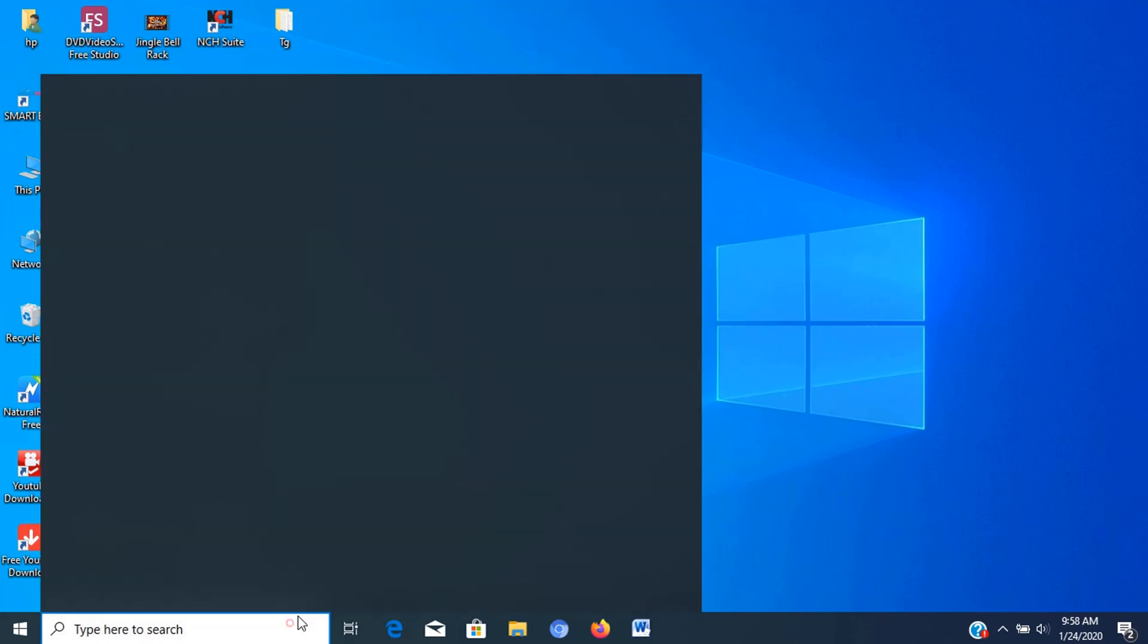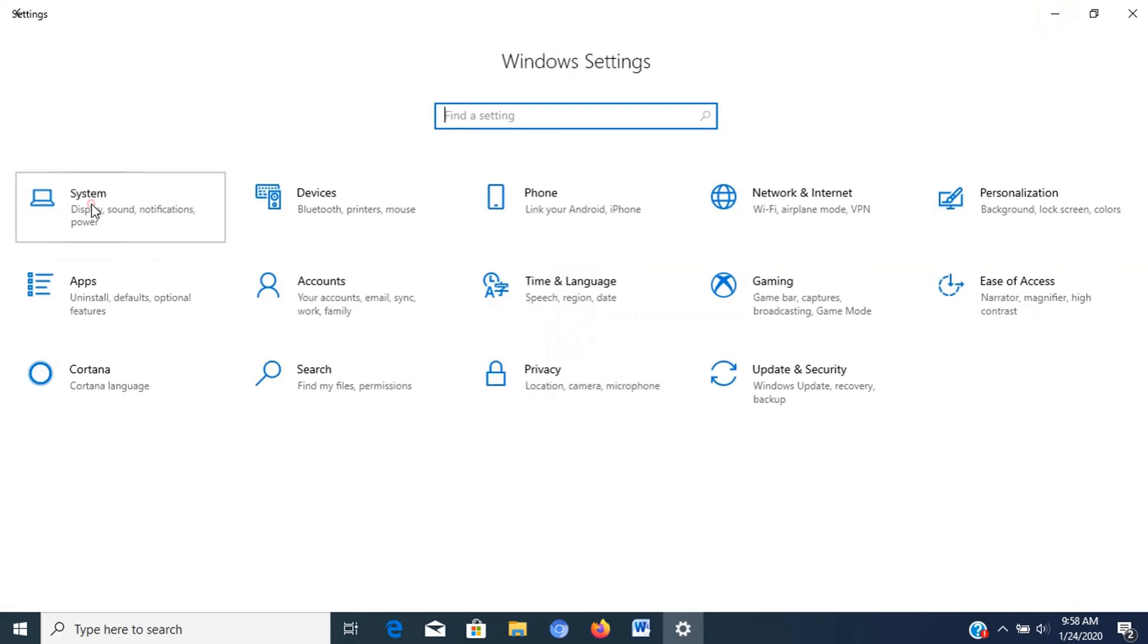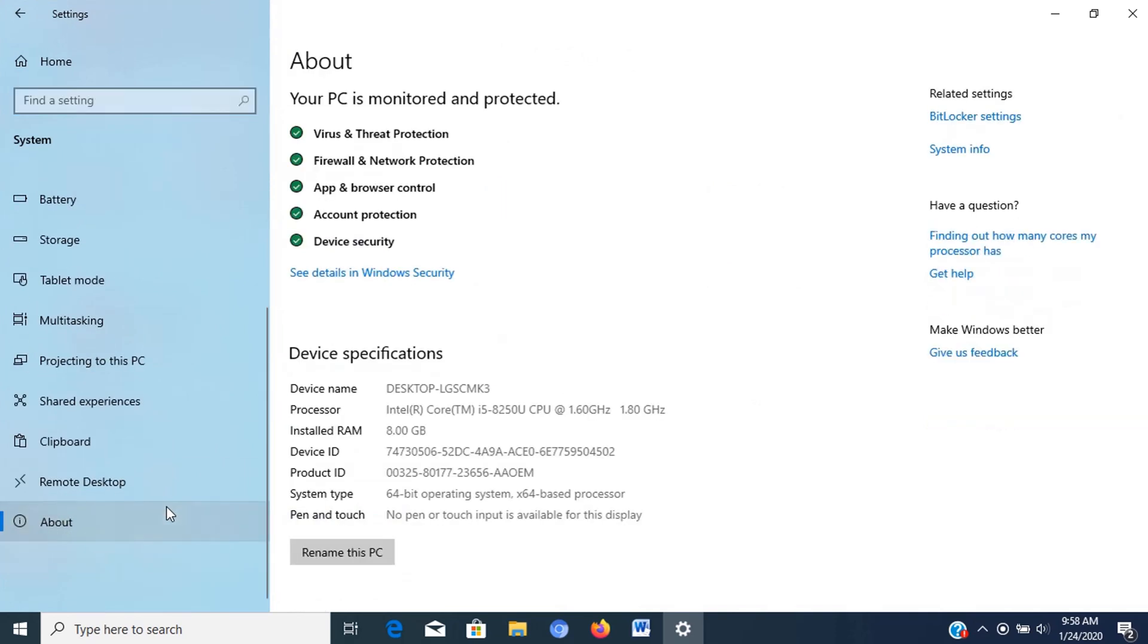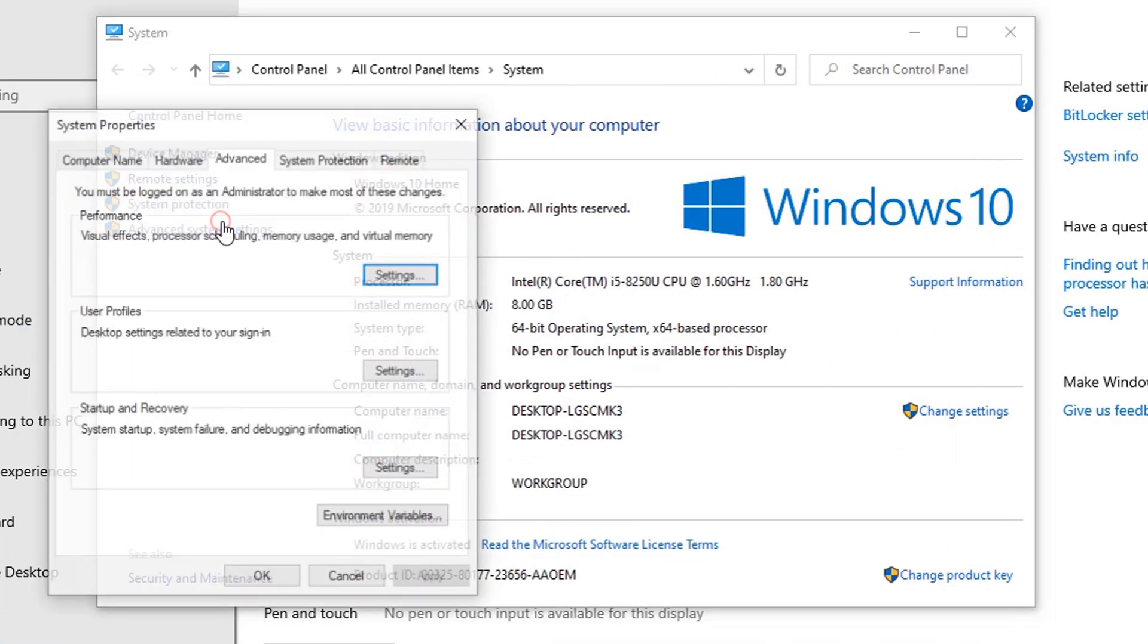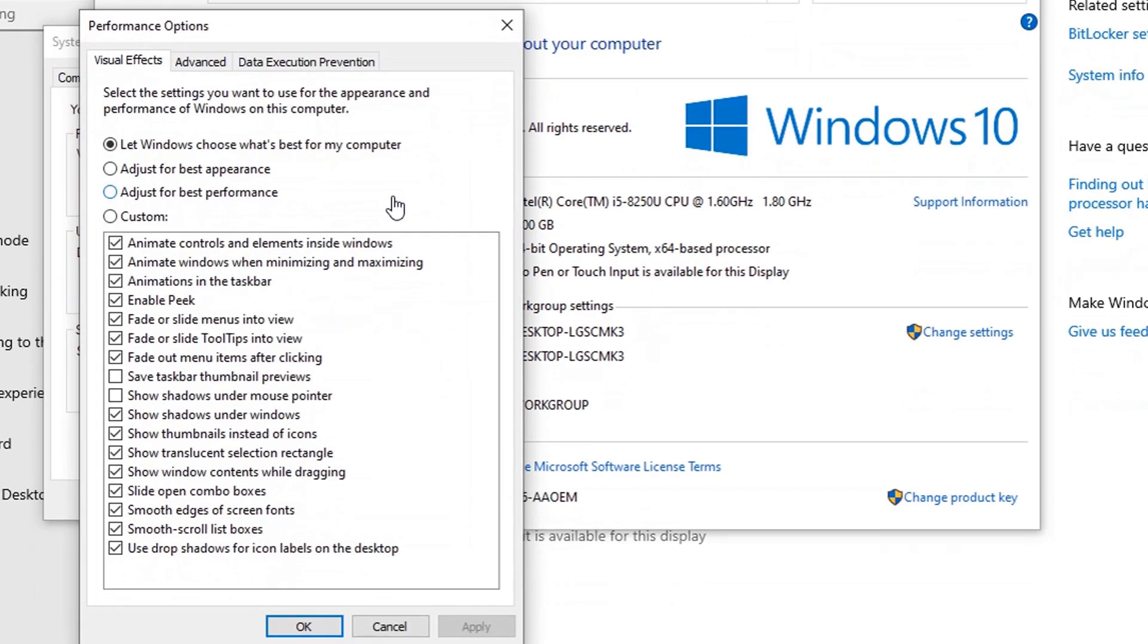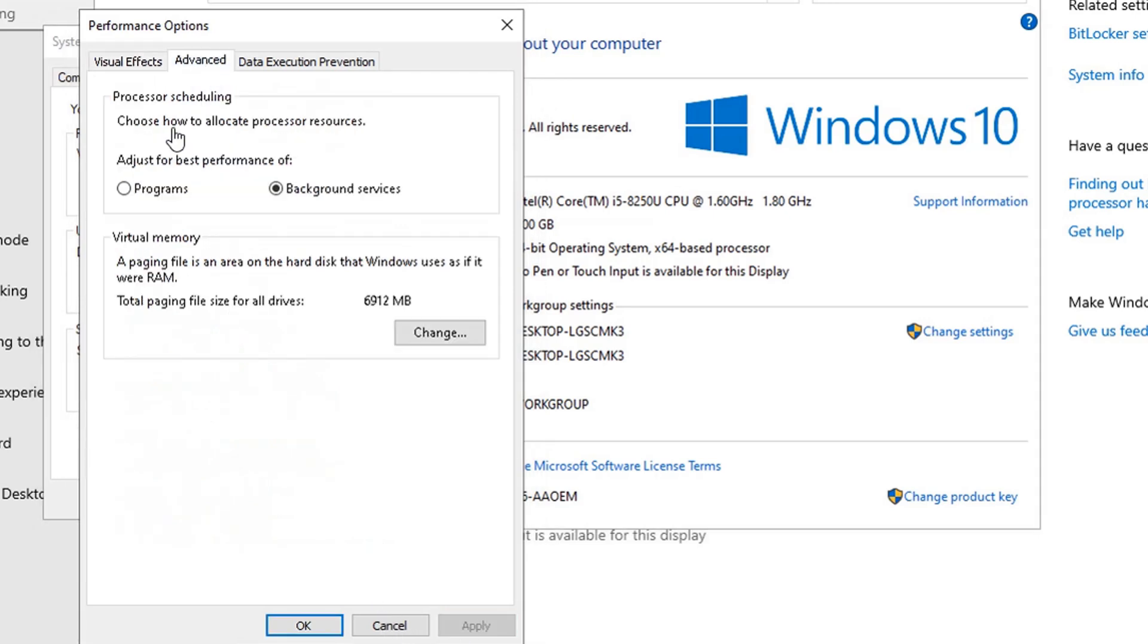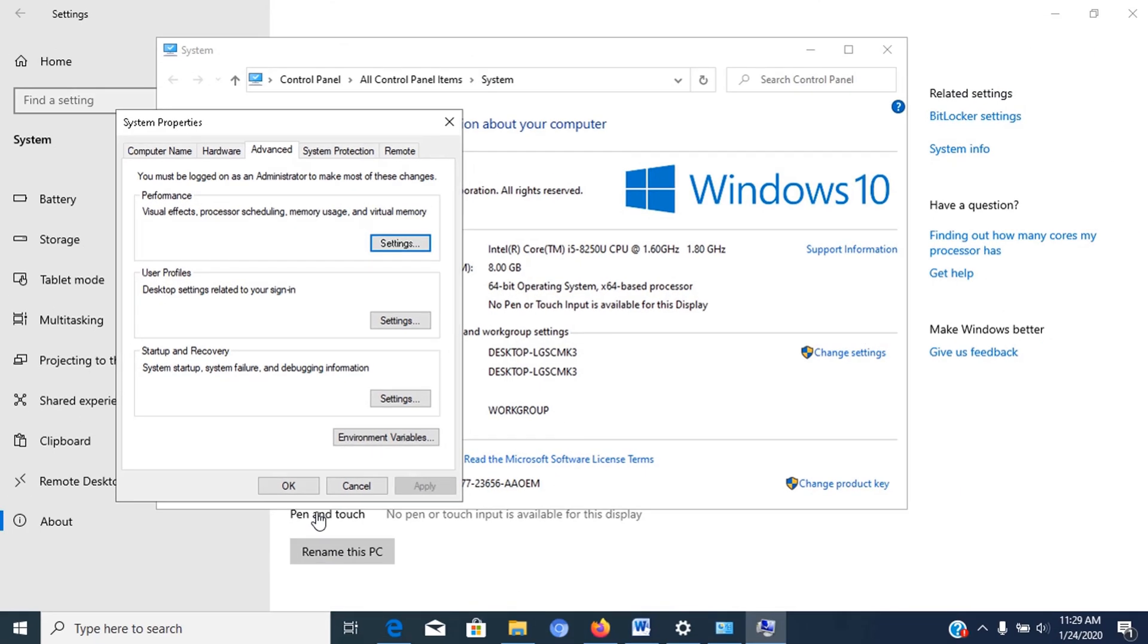To disable visual effects, open settings, click on system, click on about. Under the related settings section, click the system info option from the right pane, click the advanced system settings link from the left pane, click the advanced tab, click the settings button. Under the performance section, click the visual effects tab, select the adjust for best performance option to disable all the effects and animations. Click the apply button, then go to advanced tab. Under adjust for best performance of, select program, then click apply, then click OK. Once you complete the steps, the standard visual effects will disable, and interacting with elements such as windows and menus will feel more responsive. Now let's close these windows.